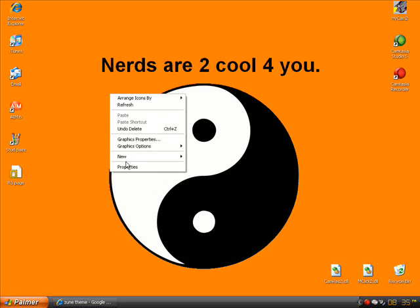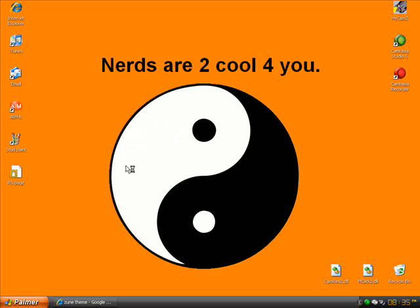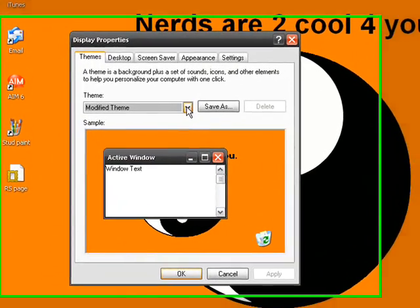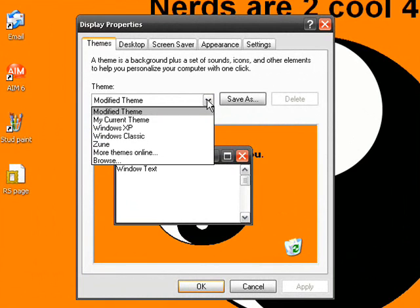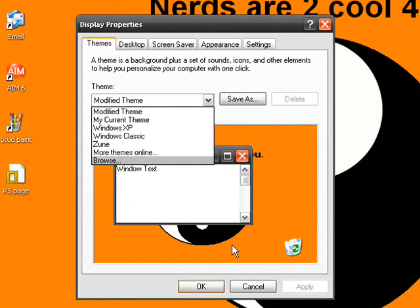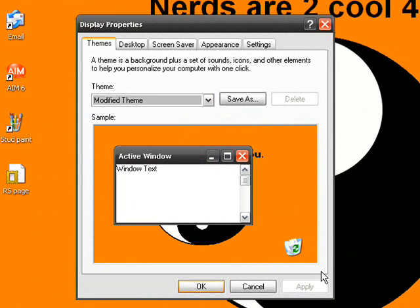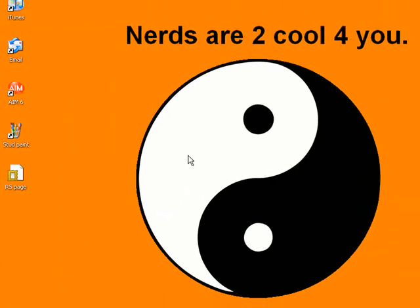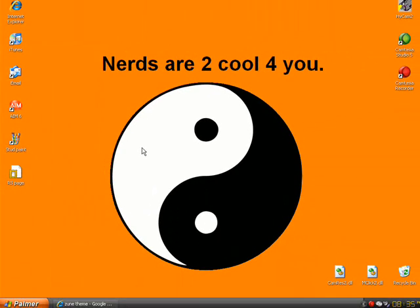Then you right-click on the desktop and you go to Properties, then you go to Themes. Here you can choose your themes — you scroll down and you choose Zune. When you have that selected, you click Apply and OK, and there you go.